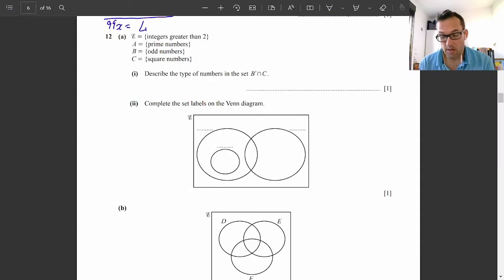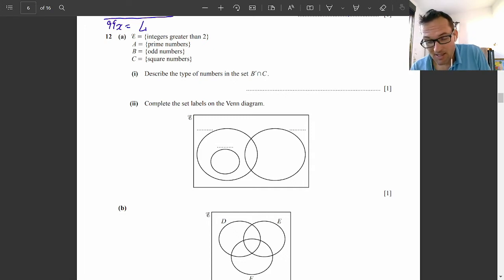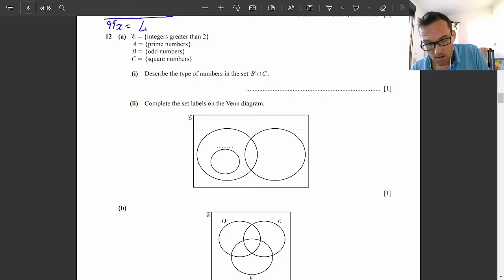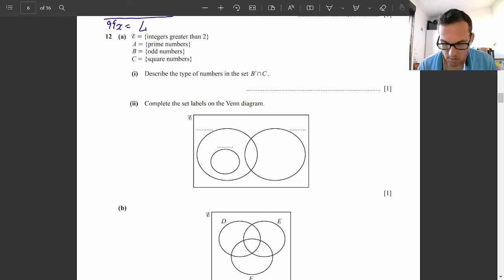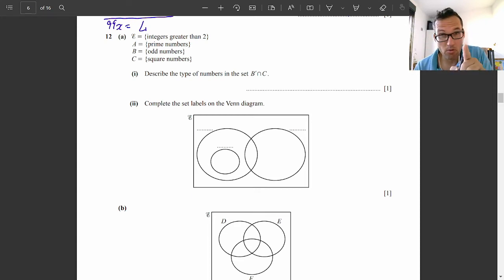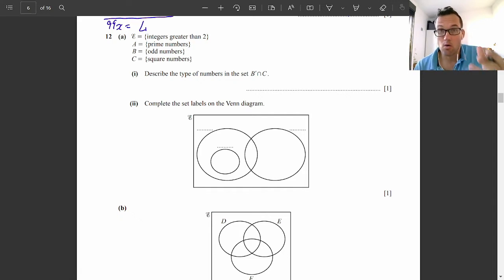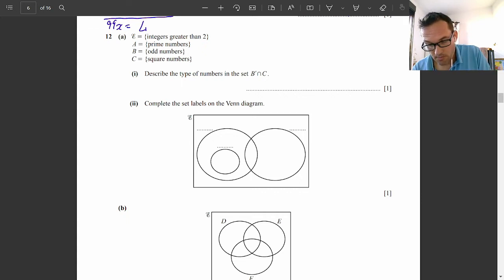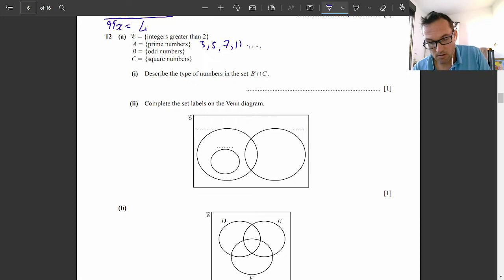Question 12: Sets and Venn Diagrams. The universal set is integers greater than 2, so all whole numbers greater than 2. Set A is prime numbers — prime numbers start at 2, but since our universal set is integers greater than 2, we start at 3: 3, 5, 7, 11, etc. Set B is odd numbers: 1, 3, 5... and set C is square numbers. The first square number greater than 2 would be 4: 4, 9, 16, 25, etc.